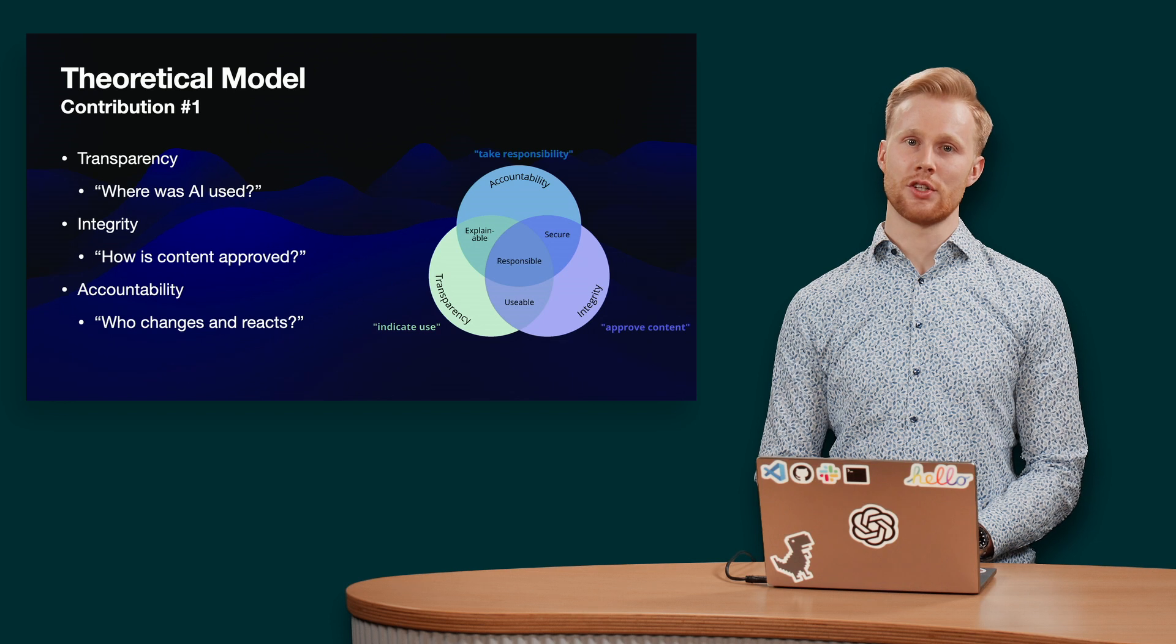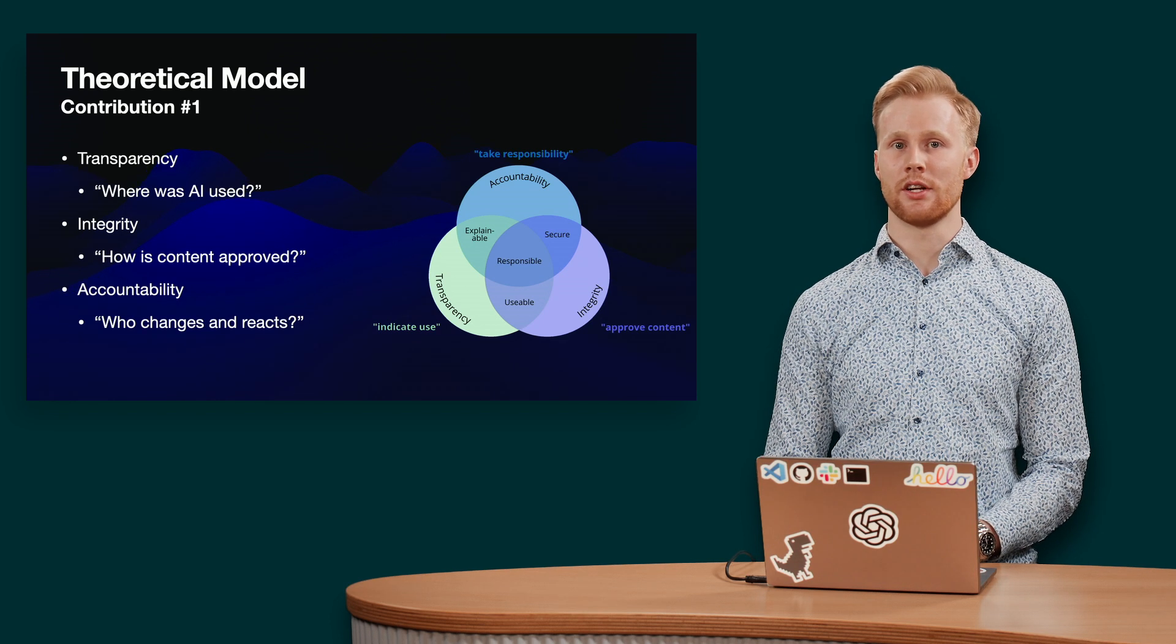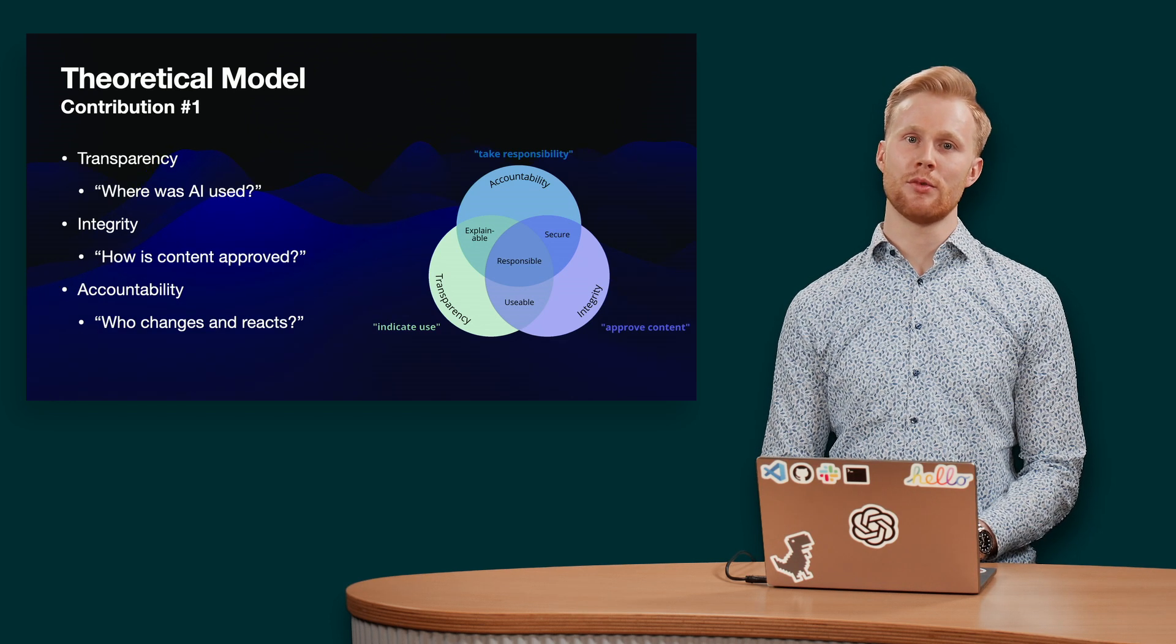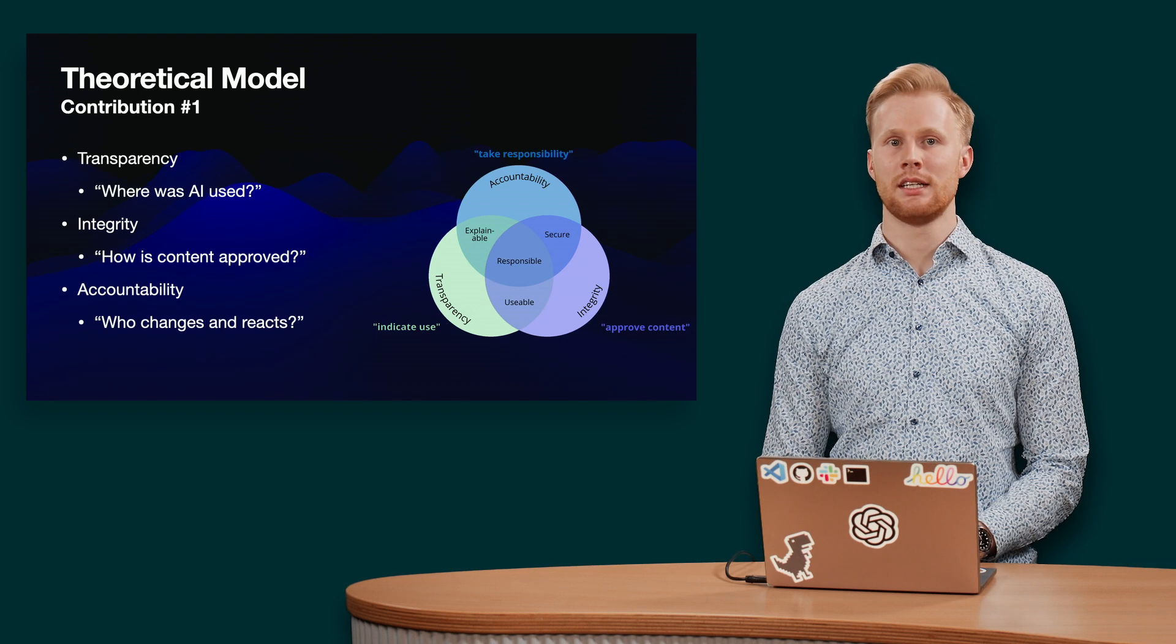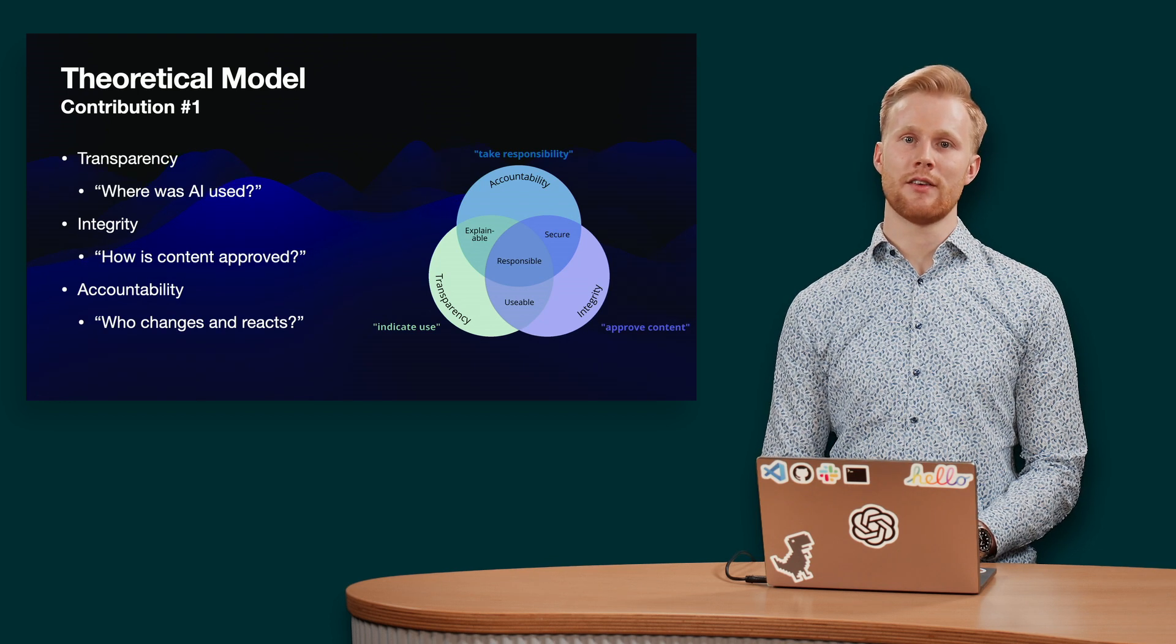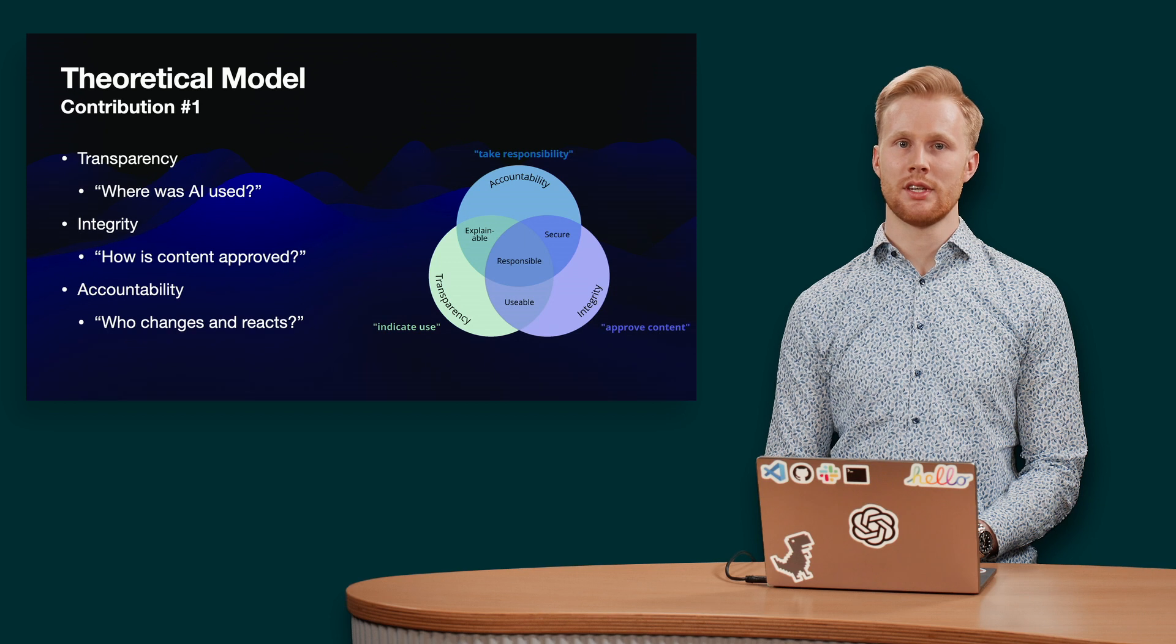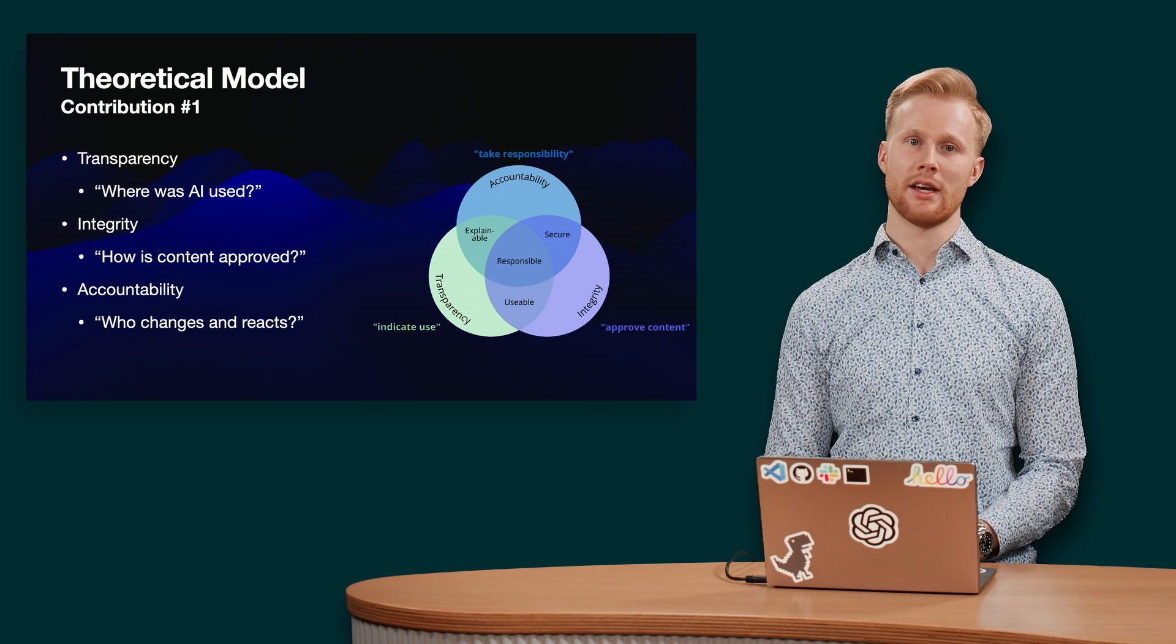Integrity ensures the accuracy of AI-generated content by requiring human review and approval. Accountability identifies who is responsible for the use and who to contact to correct errors.